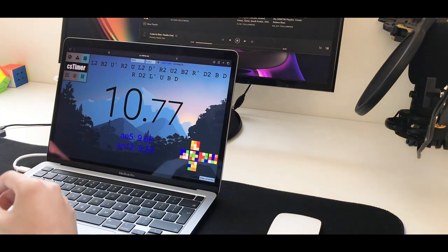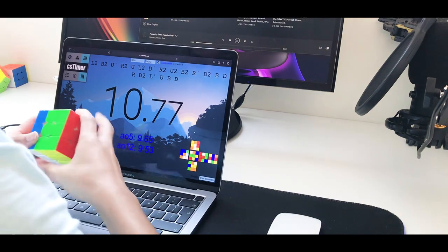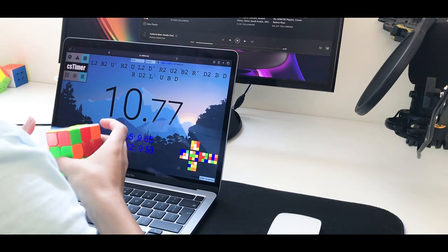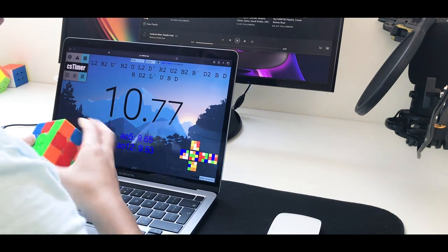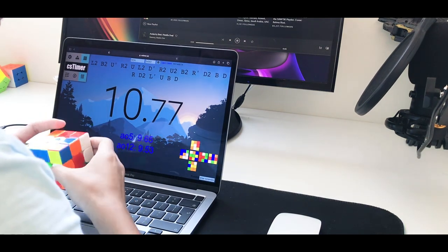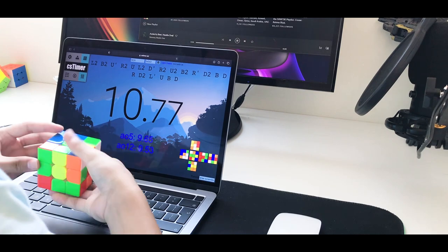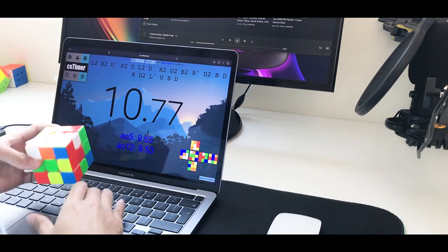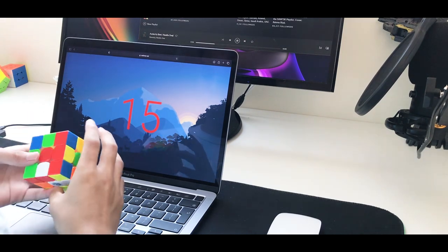All right guys, so after about two days of being with this laptop, I can definitely say that this is my new main. It's just really fast, smooth, and stable.